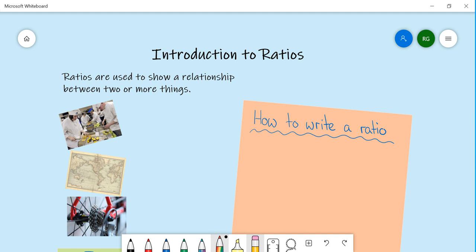Hi everyone, welcome back to Mr. Gard's maths class. Today we're going to be working on the topic introduction to ratios. Now ratios are, as it says on the screen, used to show a relationship between two or more things.